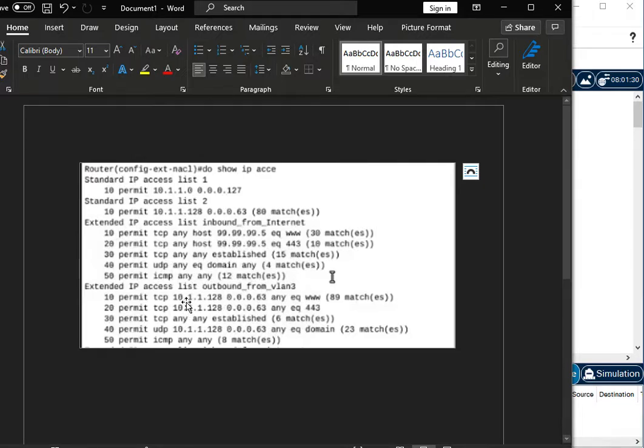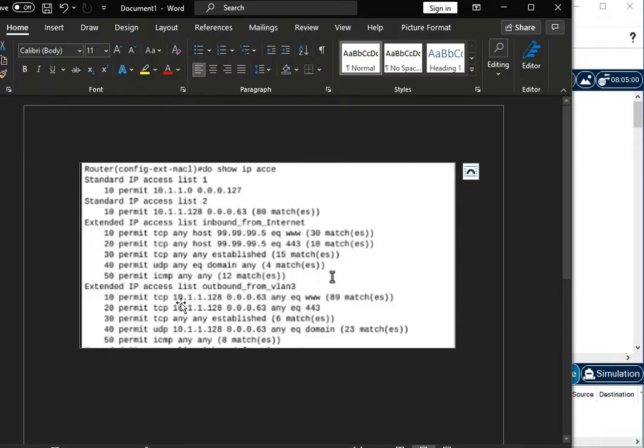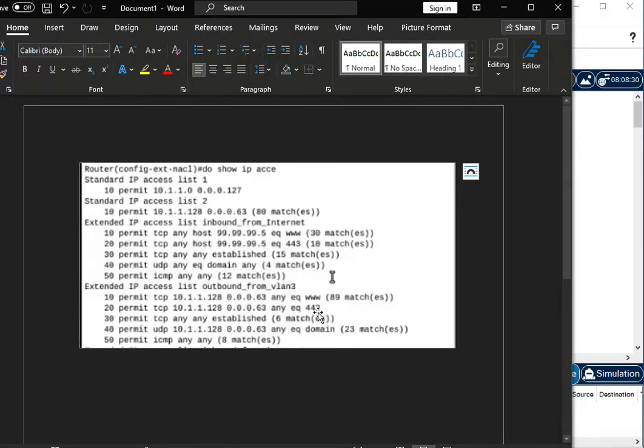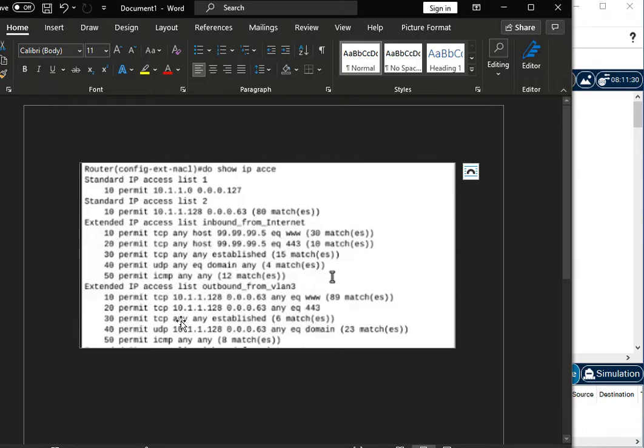If we look at my outbound from VLAN 3 list, we have the host range defined with the network address wildcard mask combination. And we're letting it out to any over 80 and 443 for web traffic. We're also letting return TCP traffic back out. So that's when people from the outside come into my web server. This will let that return traffic back out.